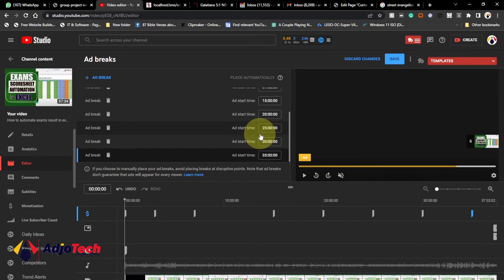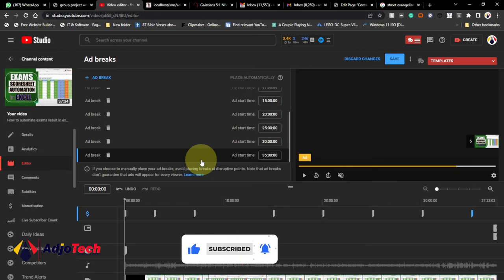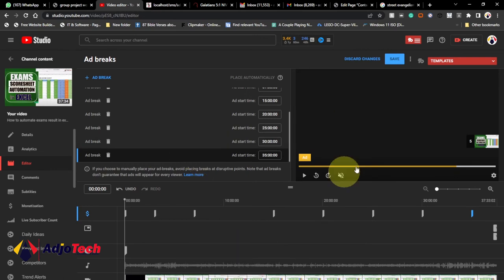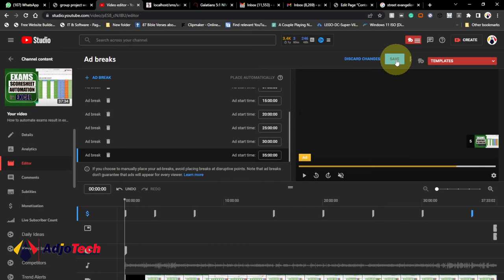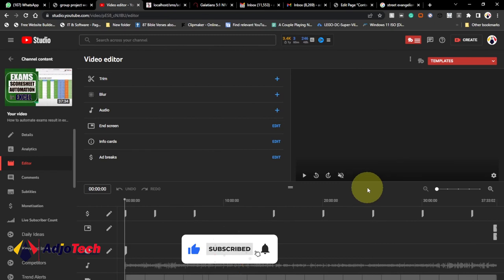When your video is more than eight minutes you can use this method to introduce ad breaks and it's going to increase your revenue. When you're done, click Save — you need to save this for it to take effect. When people start watching this video, ads will be shown at the times you specified.